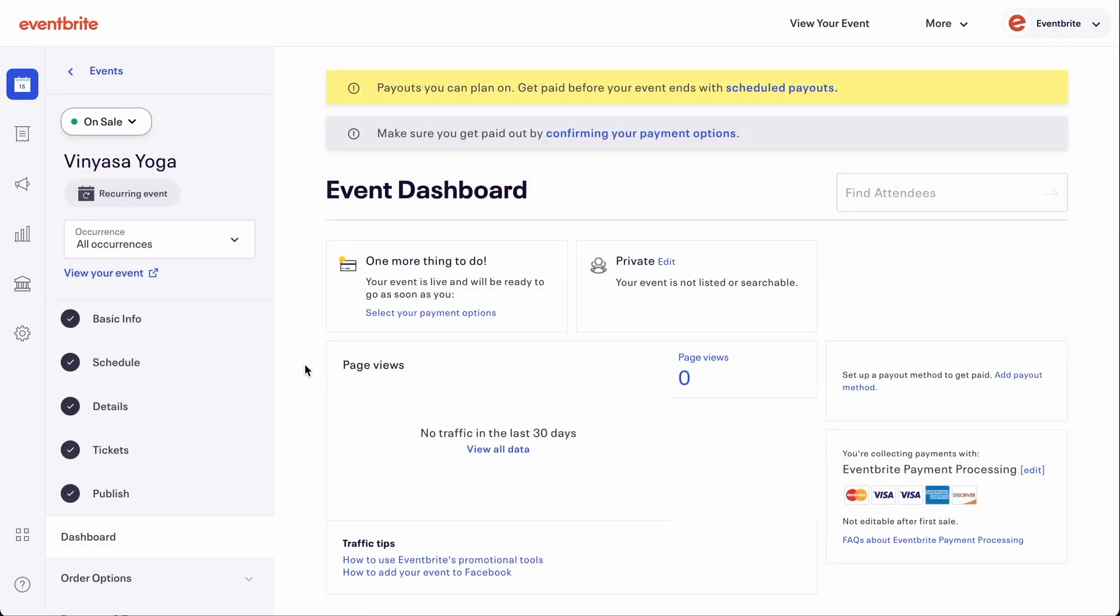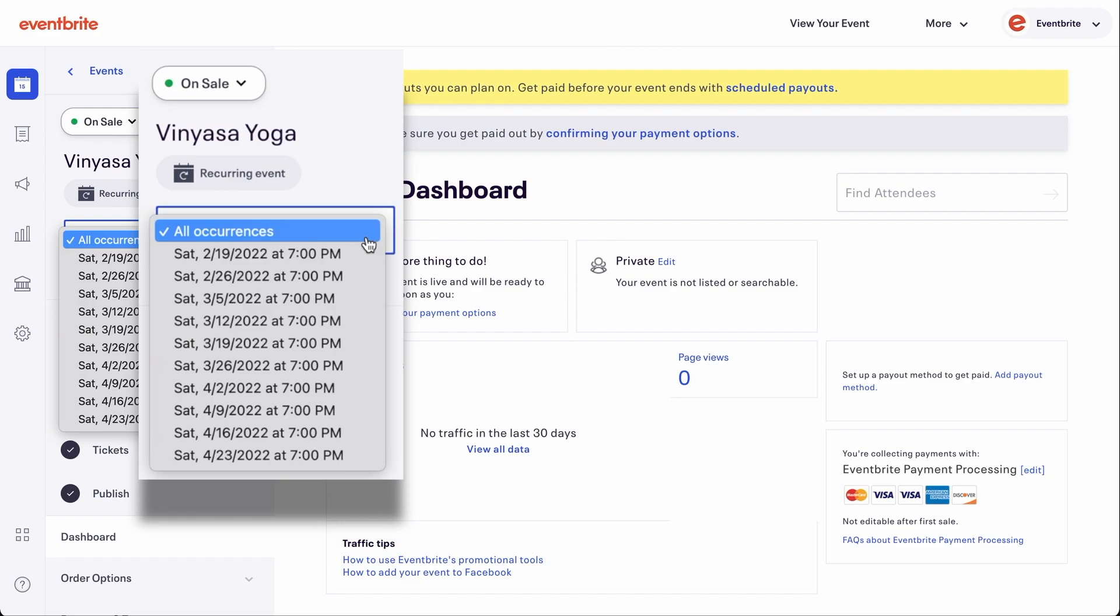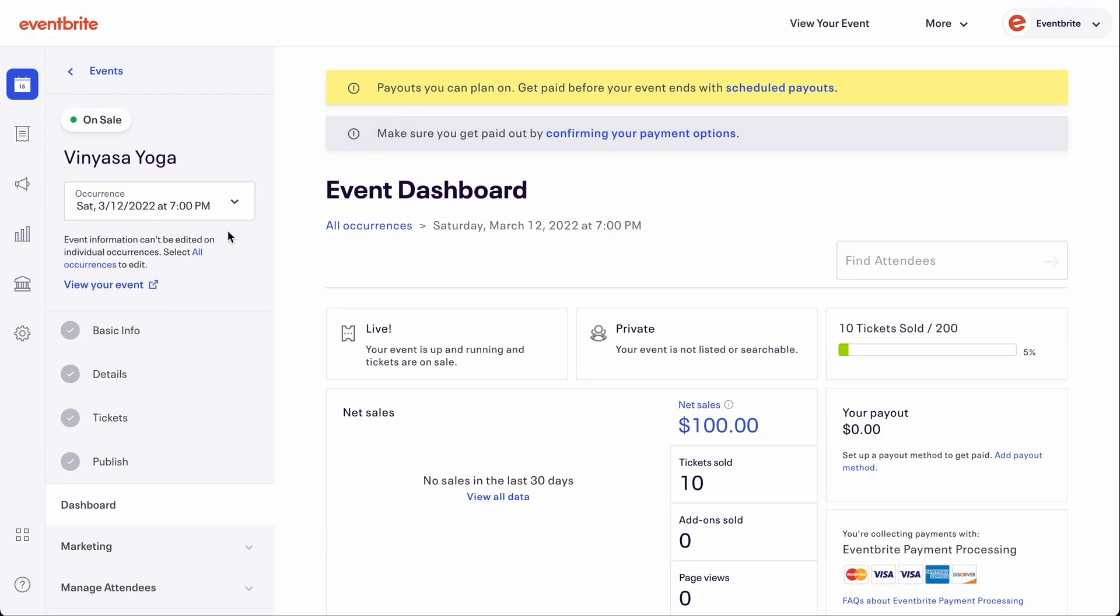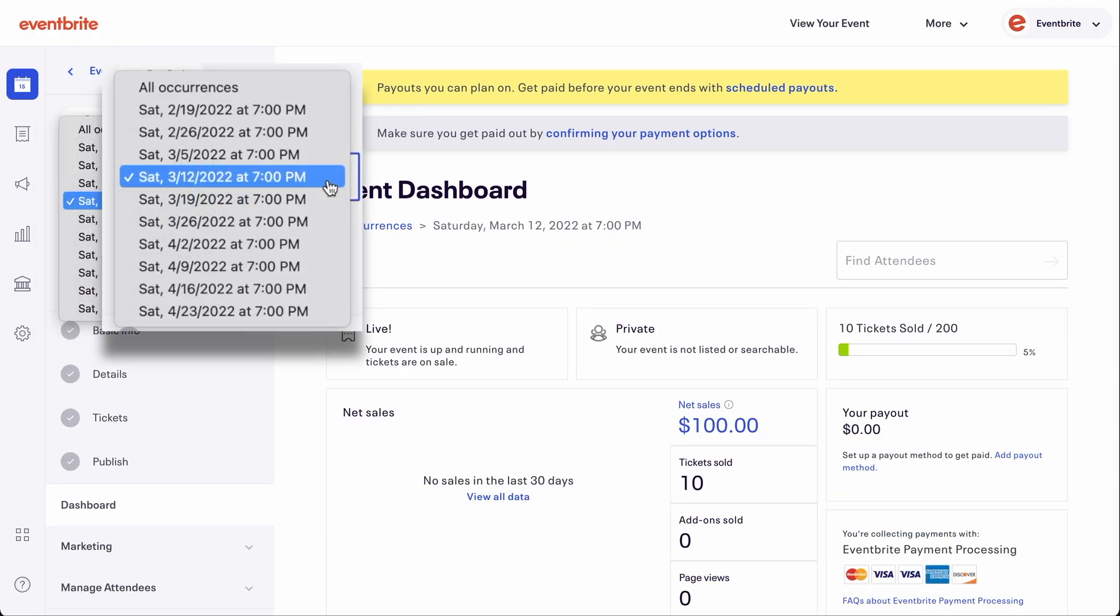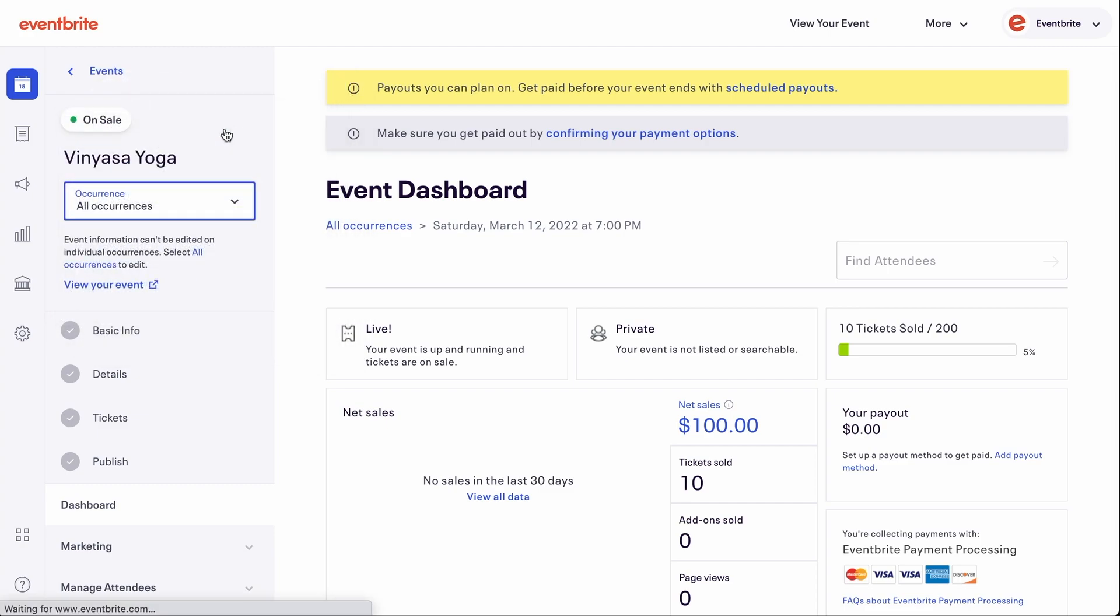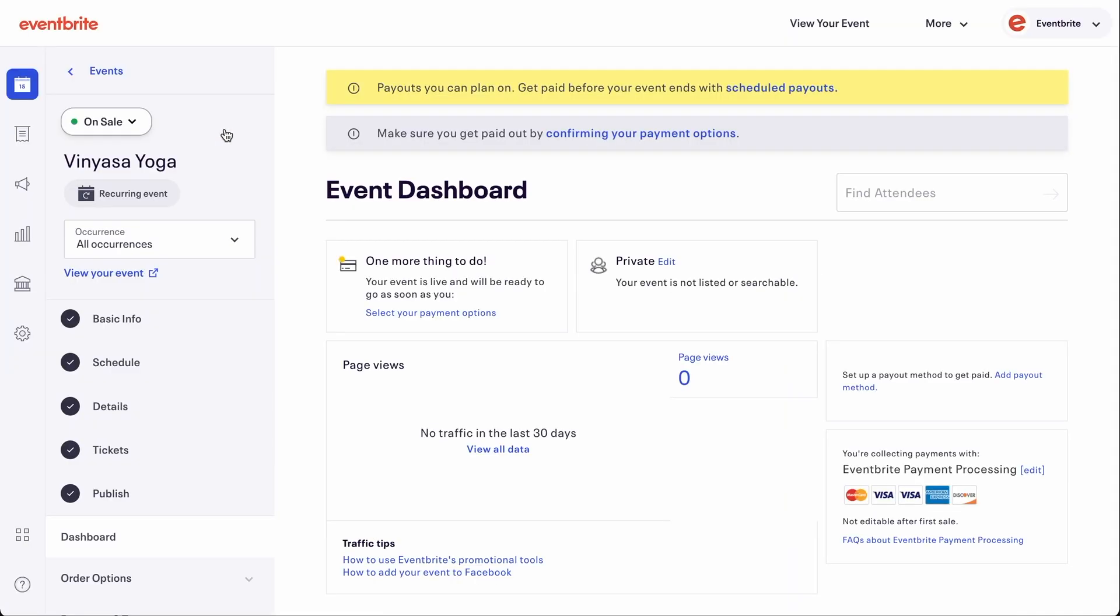If your event has multiple occurrences, use the dropdown to select the date and time of the occurrence you want to email attendees or choose All Occurrences to email attendees from past and future occurrences of this recurring event.